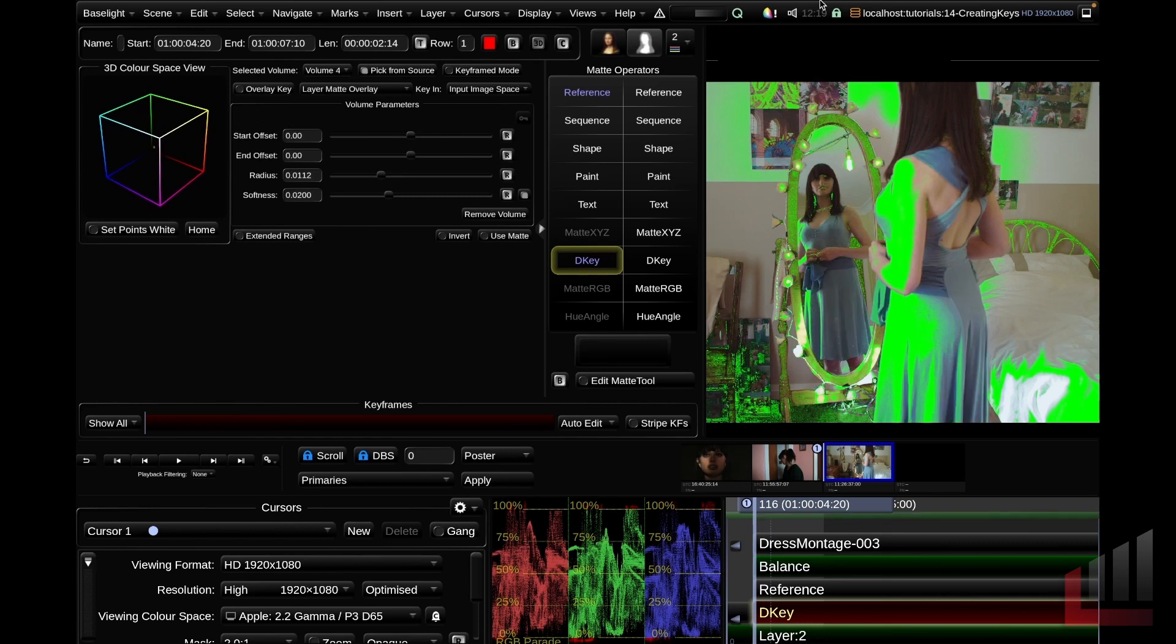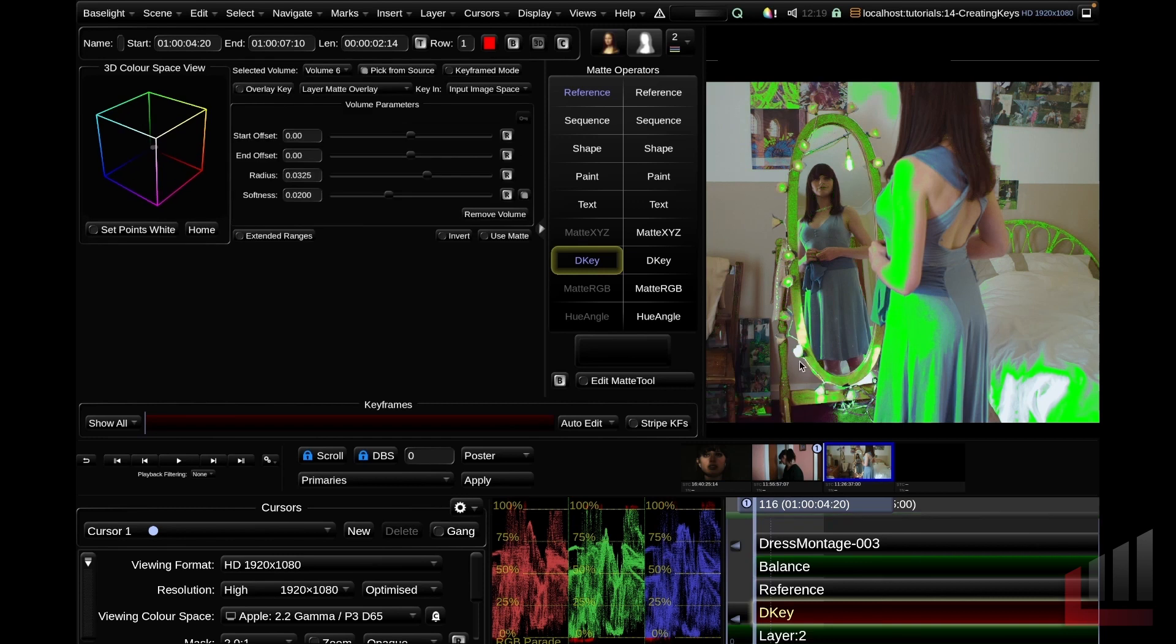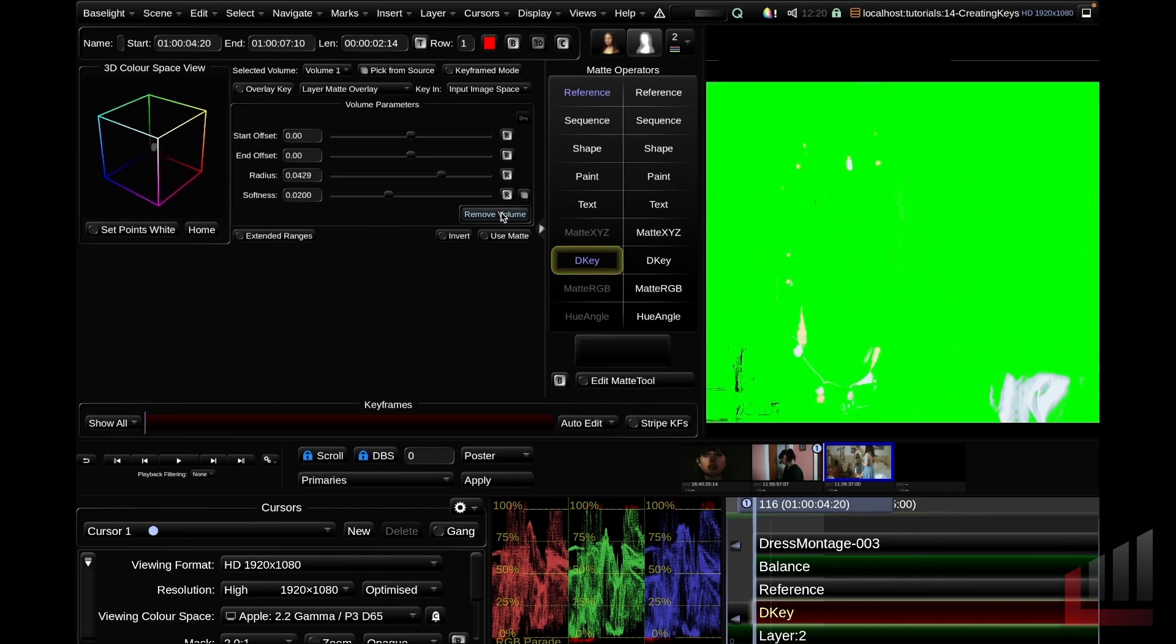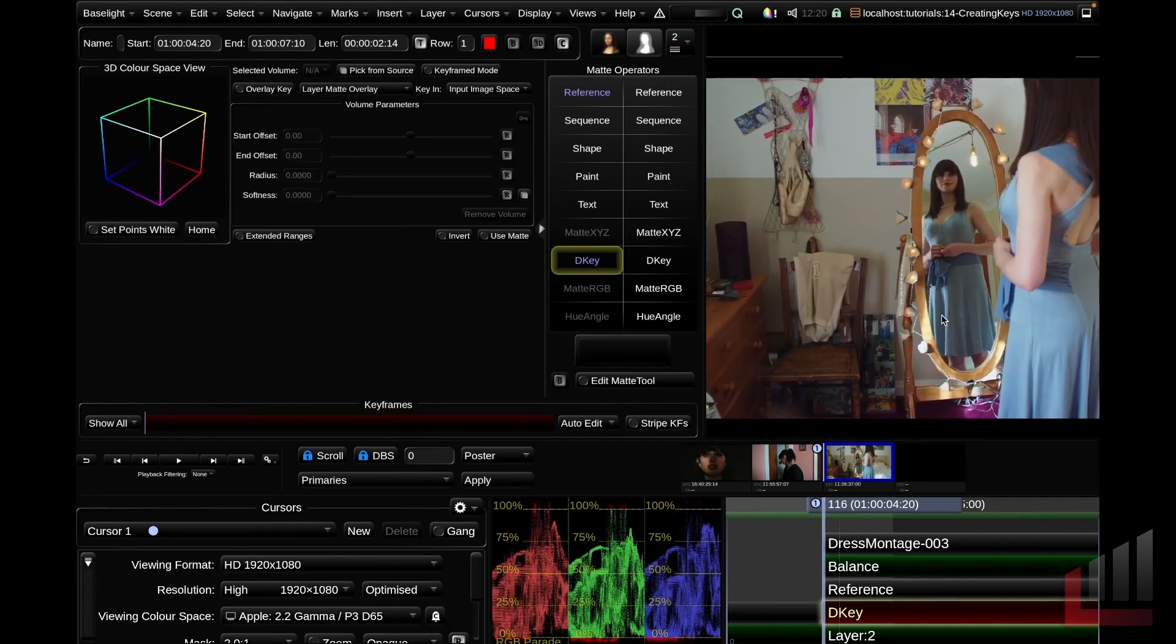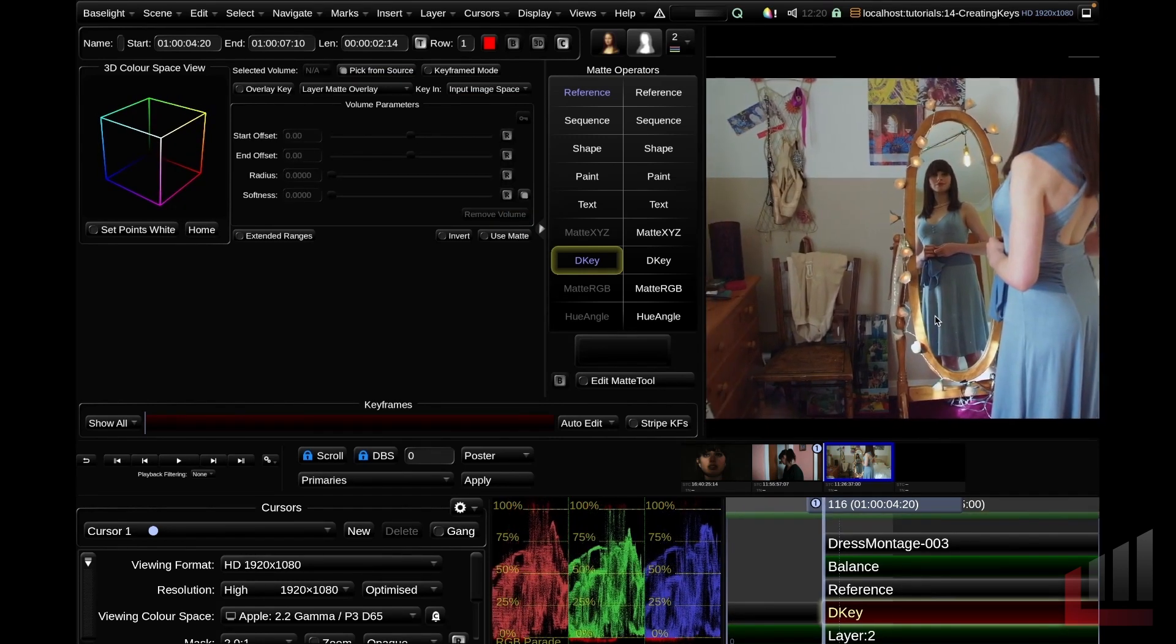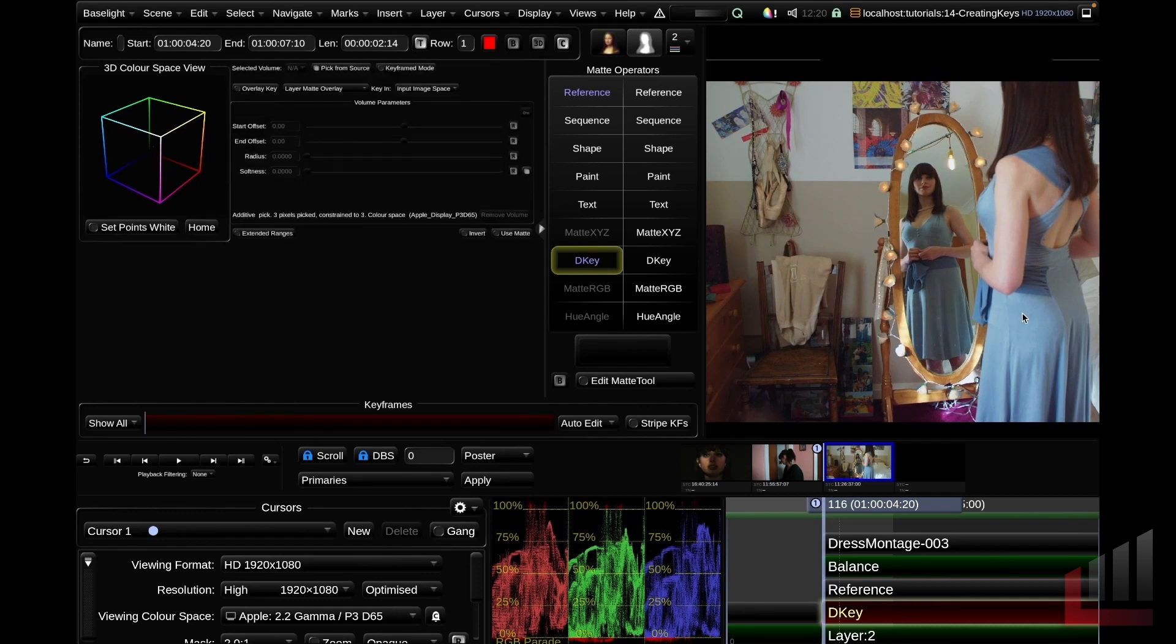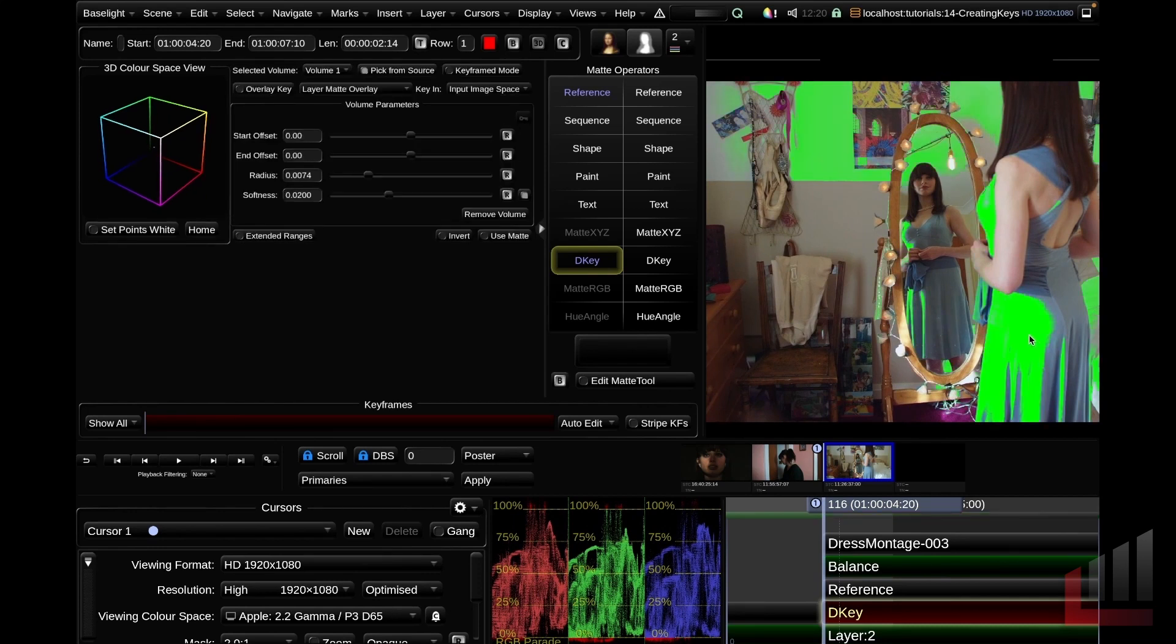But also if you've made a selection that's too broad and you want to refine it, you can shift click and that will subtract the selection from your key. So you can see as I'm shift clicking here, we are creating volumes that are subtracting our selection. If we want to remove subtractive or additive color volumes to our selection, we can go ahead and just remove these volumes.